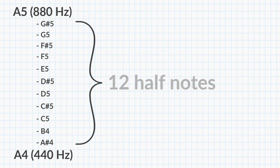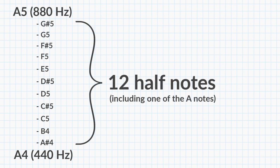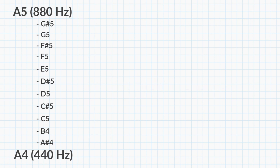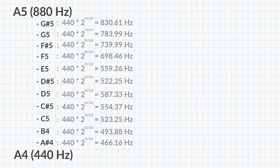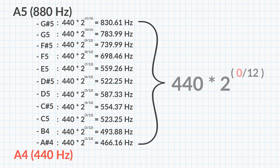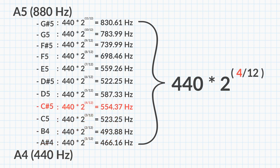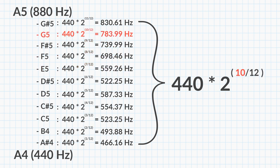Inside every octave we have 12 notes, including one of our reference notes. In our case, A4. For every time we increment the number we divide by 12, we get a note a half step above the previous note, as long as we want the frequency of a note above A4, our reference note.